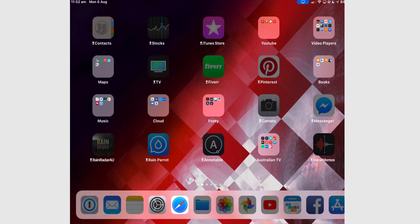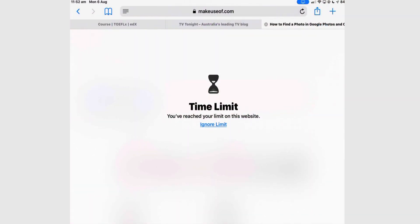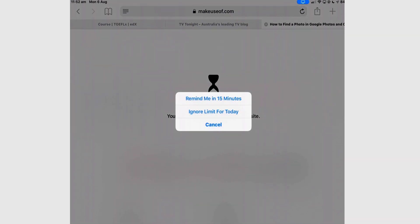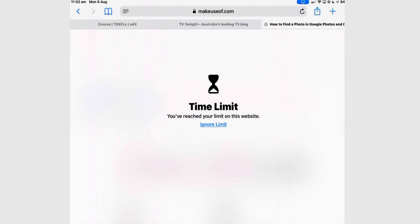When I do that, I get all the downtime disabled apps. If I want to override all that, then any app I tap... So if I want to actually look at Safari, I can tap Safari and then I can tap Ignore Limit and ignore it for today, remind me in 15 minutes, or cancel. So you can get around it.